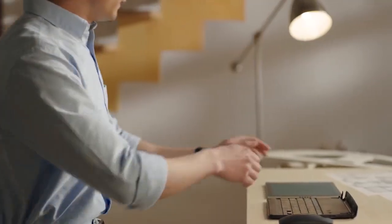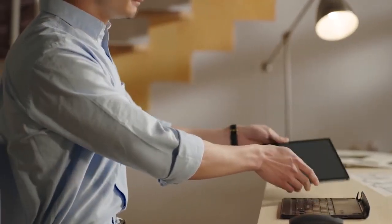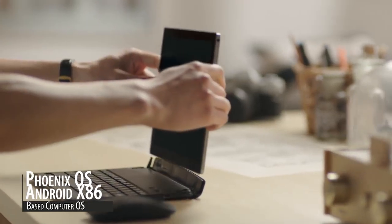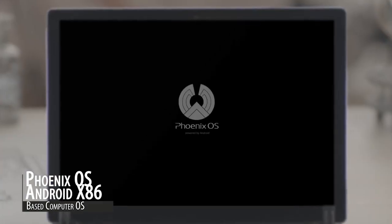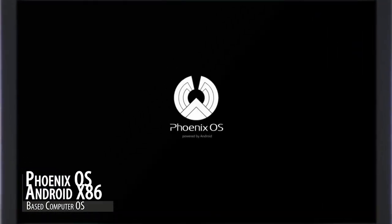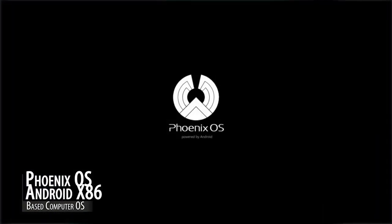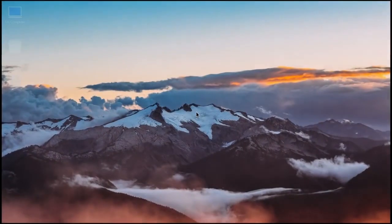First, let's see what Phoenix OS is. Phoenix OS is an Android x86 based operating system for PC and laptop.